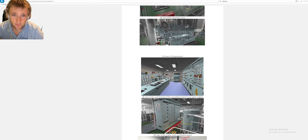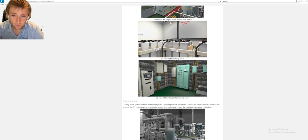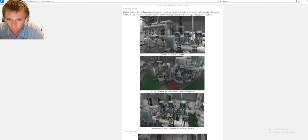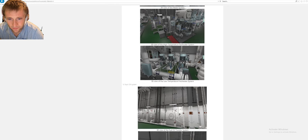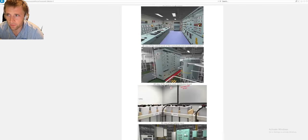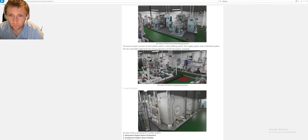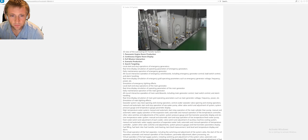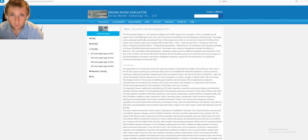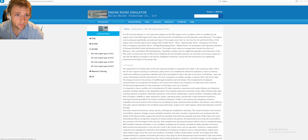By pressing on the simulator, you can see the full description of what is inside. There are 3D views of the engine room and all the panels and machinery. It's really beautiful to see.